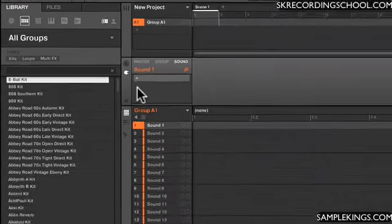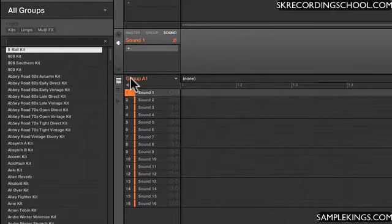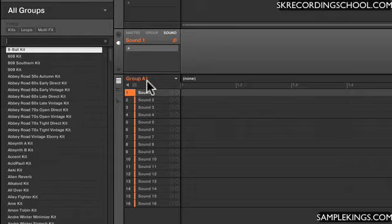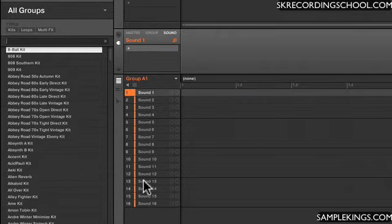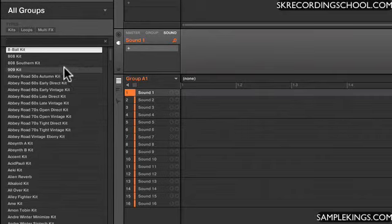Let's load some up. Now here we have Group A, and we have 1 through 16 sound slots. Nothing's in there right now.